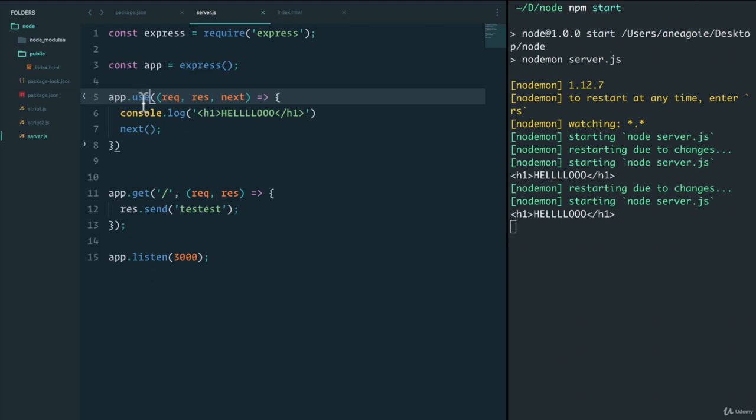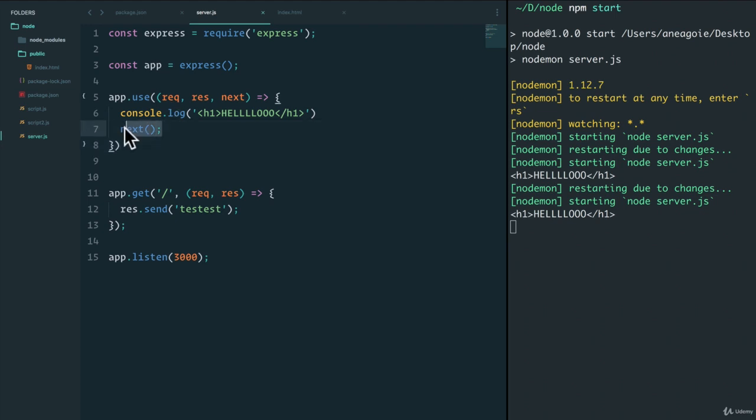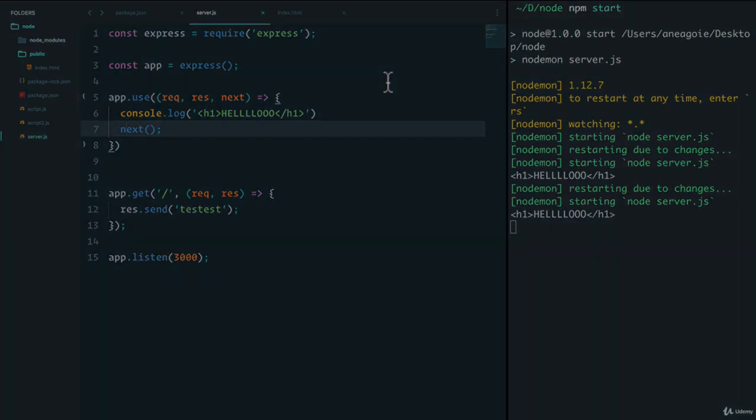I just wanted to show you the basic concept of middleware, something that receives ahead of time before it gets to the routes, the request, modifies it, and then passes the next function to keep it going. I'll see you in the next one. Bye bye.